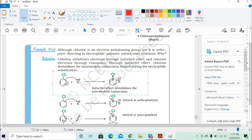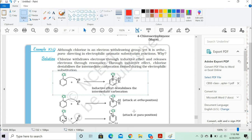The bond gets broken between the carbon at the ortho position and the C–Cl bond carbon, so the ortho-position carbon develops a slight negative charge. Since the electrophile is positively charged and electron-loving, it attacks the carbon at the ortho position and starts forming a bond there. This is related to the inductive effect — chlorine withdraws electrons through induction.